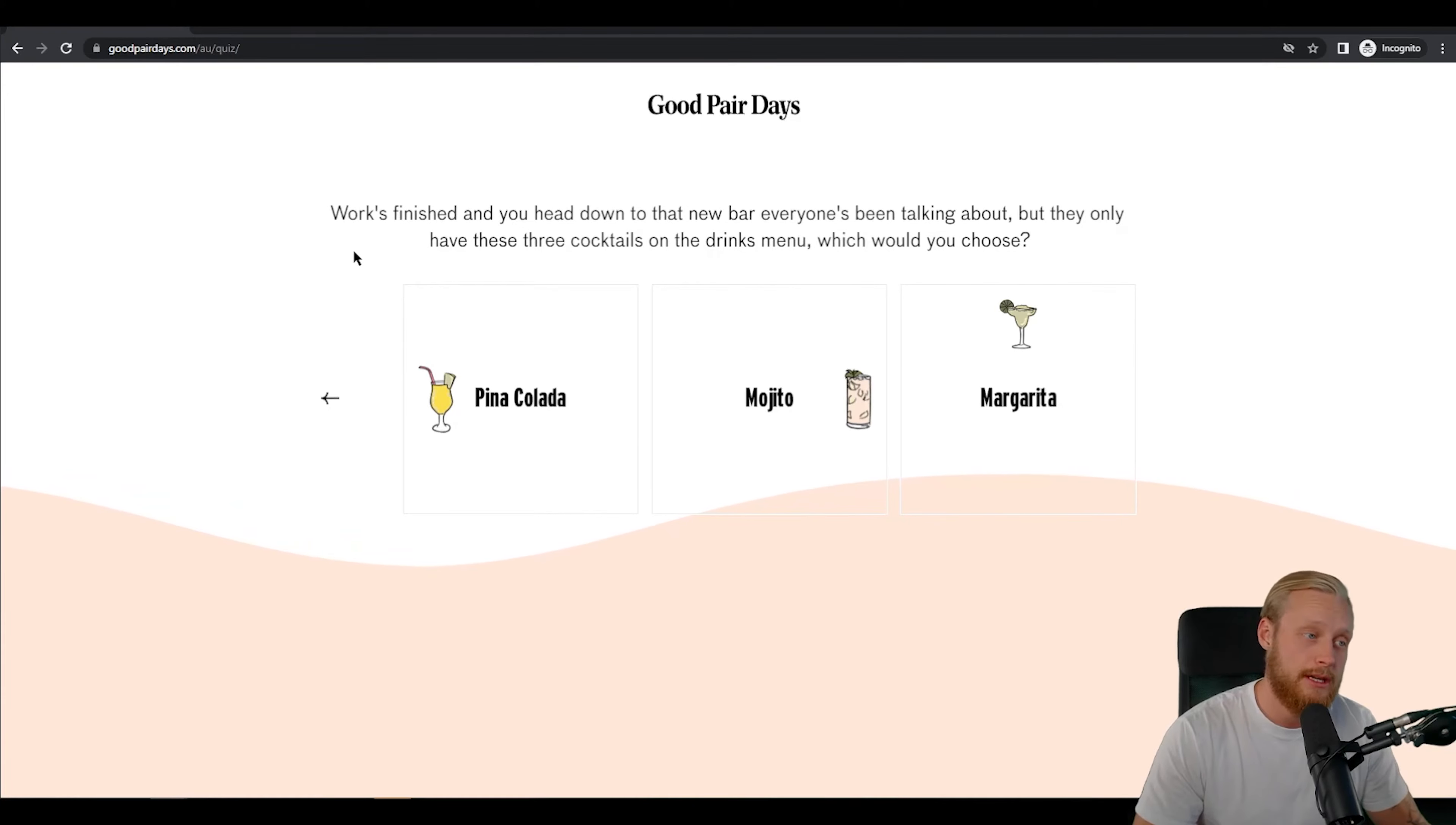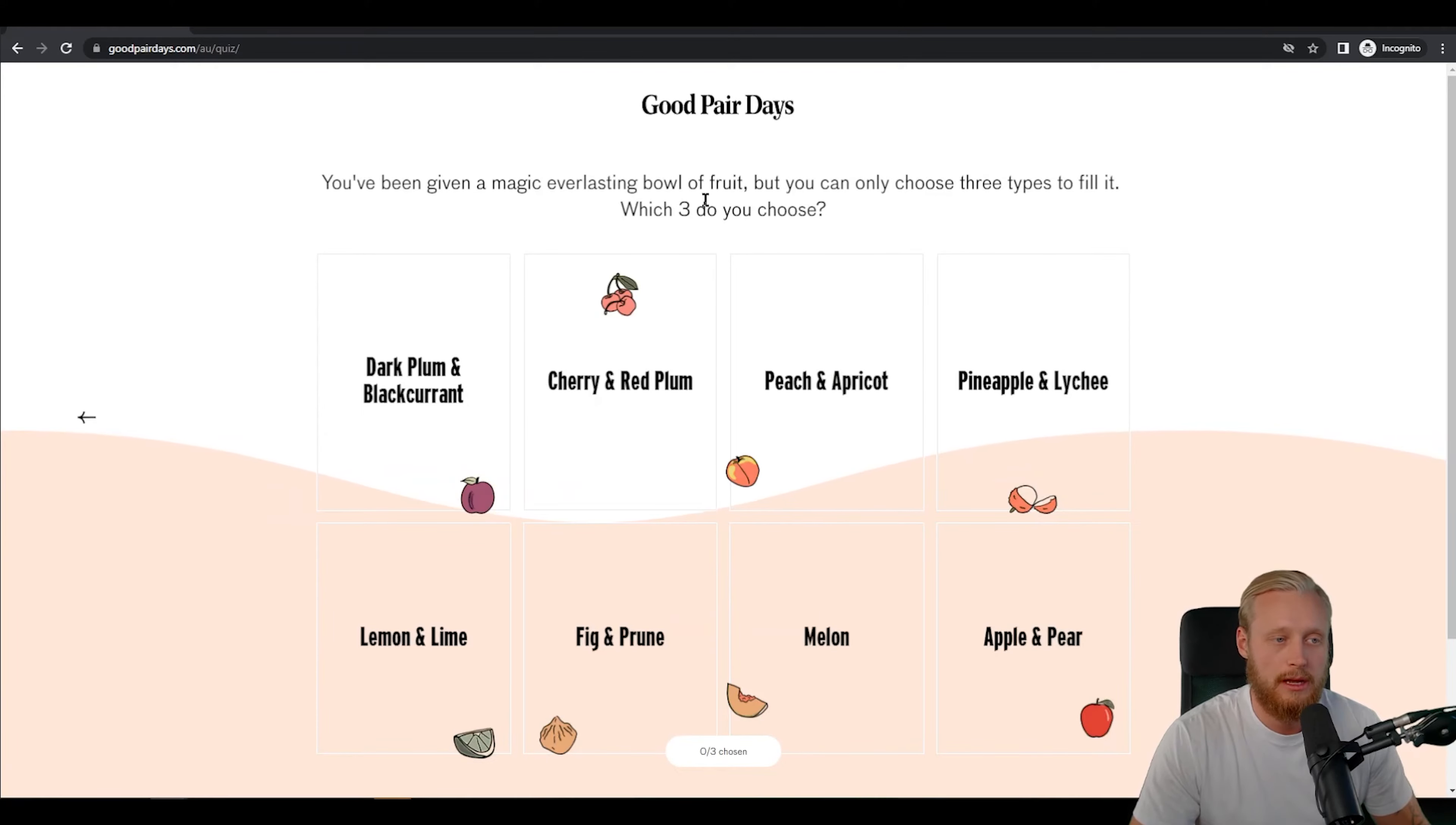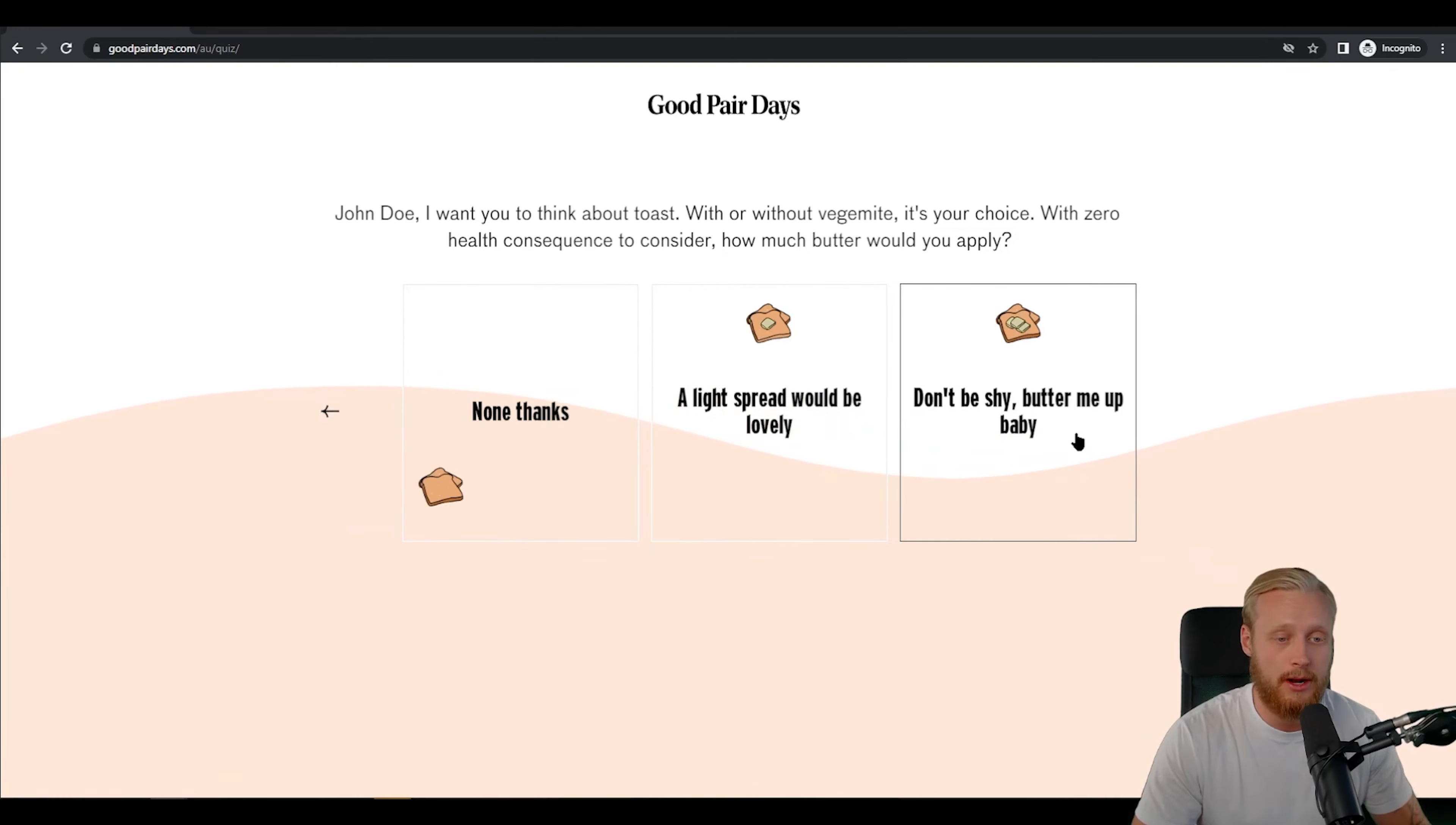The next question is: work's finished and you head down to the new bar everyone's been talking about but they only have these three cocktail drinks on the menu which one would you choose? Well in my position here I am very torn between these two but I'm going to go mojito because nine times out of ten that's an easy drink to make and do it well. You've been given magic everlasting ball of fruit which three do you choose? I like cherry, red plum, I like lemon lime and I like melon so we're gonna pick those. With or without Vegemite it's your choice. I'm a butter guy, when in doubt add butter so we're gonna not be shy and we're gonna butter it up baby.